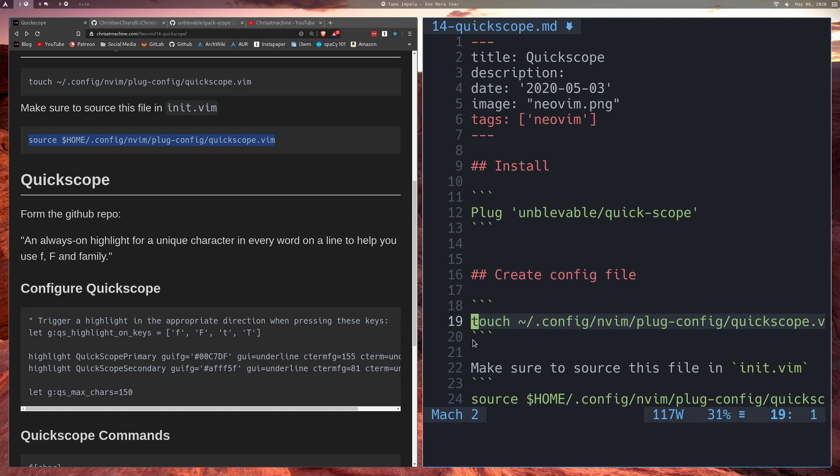So what I'll do first is I'll show you F. F will essentially just let you jump to the first occurrence of a character. So if I press C, it'll jump me to that C. Then if I press semicolon, it will jump me to the next C, and then if I press semicolon it will jump me to the next one, and so on.